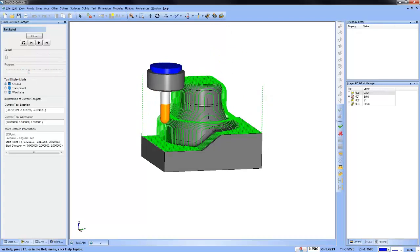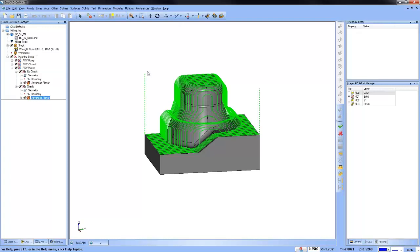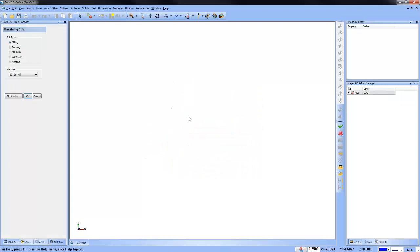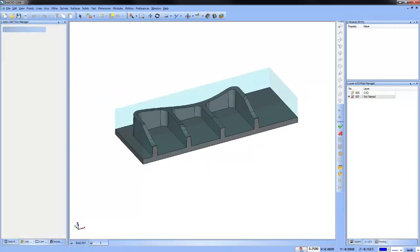Just some review and workflow there. Now the next topic is adaptive roughing with vertical arc lead in and lead out. What this does is it attempts to enter and exit the material tangent to the surfaces being machined with a vertical arc move.